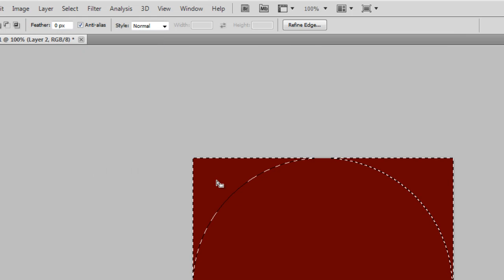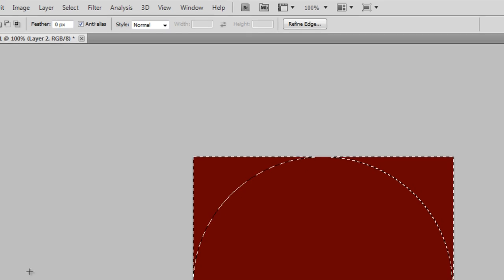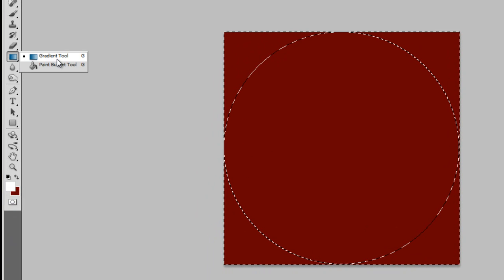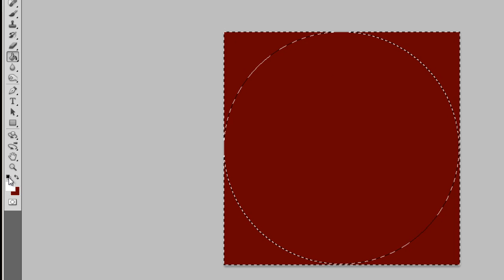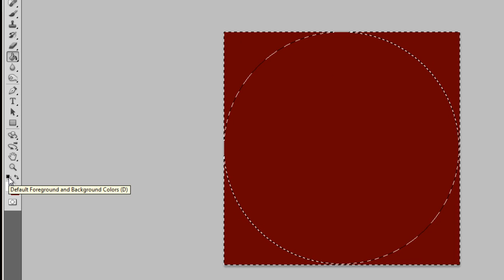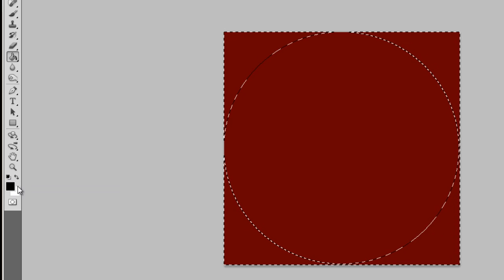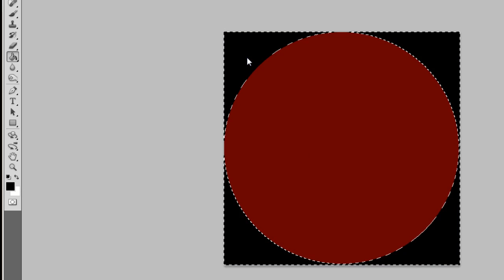Now you notice the white dotted lines. I'm gonna come over here and grab the paint bucket tool. I'm gonna click back on our default colors, just gonna click up here in the corner.